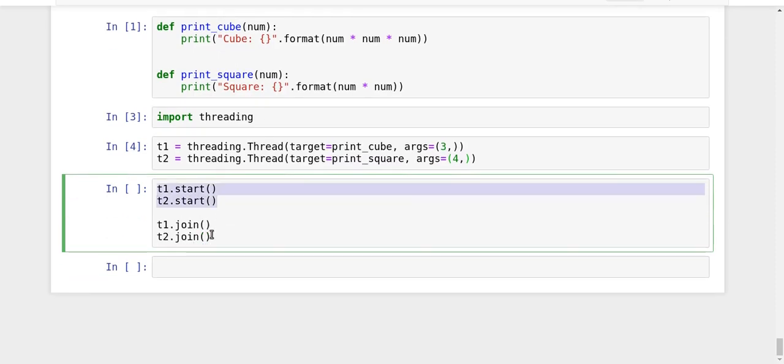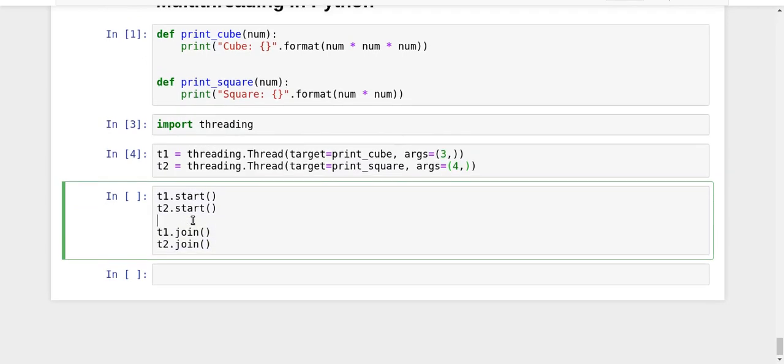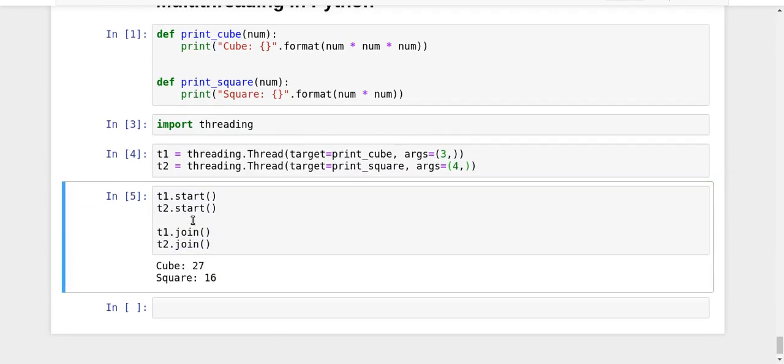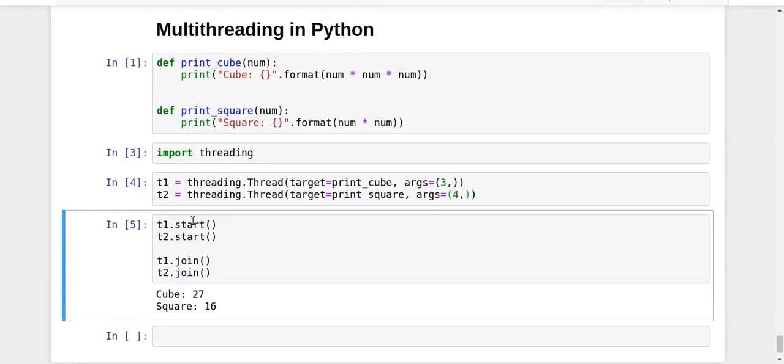Let me run it. We got the answer: cube 27, square 16. That's it. This is a very basic example of multithreading in Python. Now, just to be a bit clearer about what's happening, let's do something more.